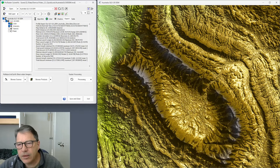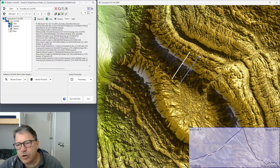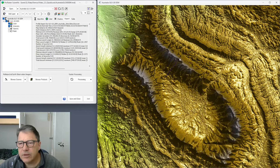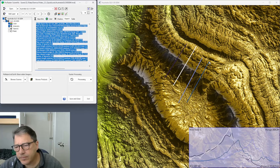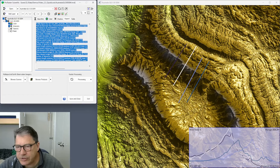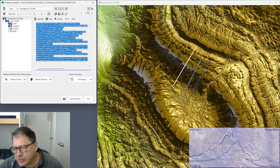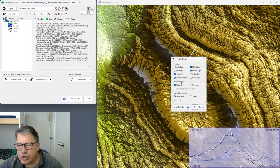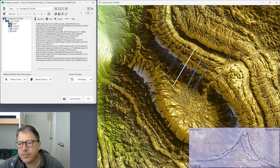Now let's look at multiple profiles. In multiple-profile mode, drawn lines don't disappear and the profiles all get stacked in the profile view. Hit 'Clear Profiles' to start again. By default it plots distance, so all profiles are plotted from zero. In profile settings you can change the horizontal axis from distance to projected distance, and tick 'Show Projection System' to see what's happening.